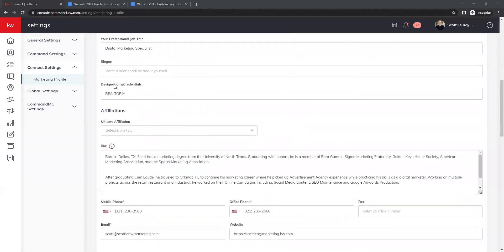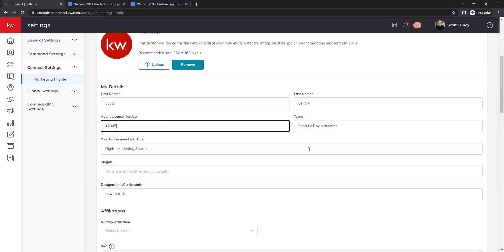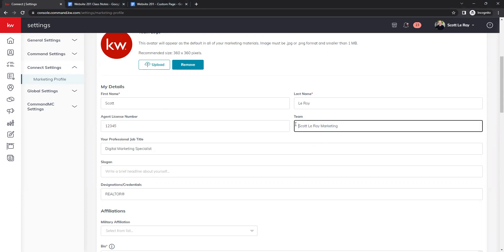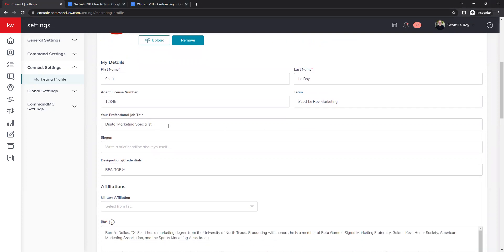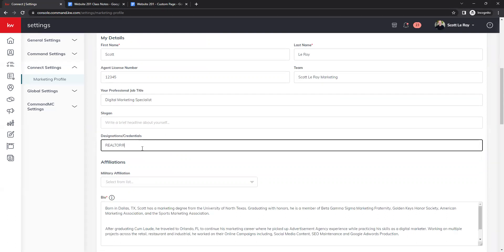Next we have our details. Make sure your name reflects the name on your license for compliance. We have our license number, team name if applicable, professional job title, and a custom slogan if you use one for your business. We have designations and credentials. If you're not sure how to get the Realtor symbol, hold down the Alt key on your keyboard and type in 0174 — that will give you that symbol.